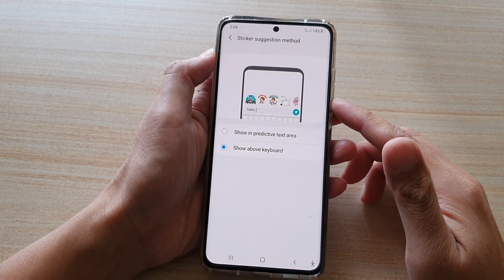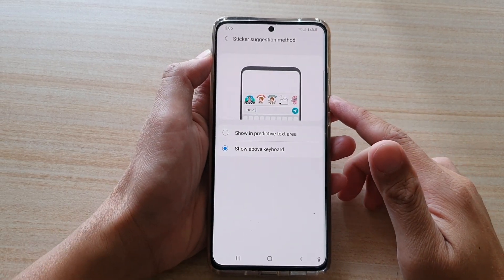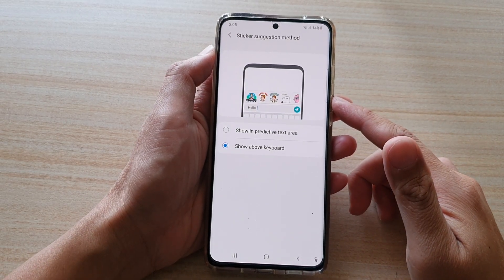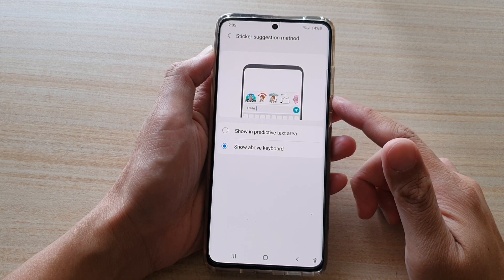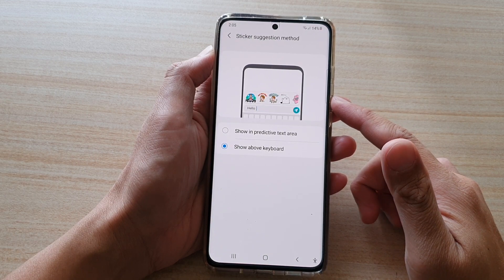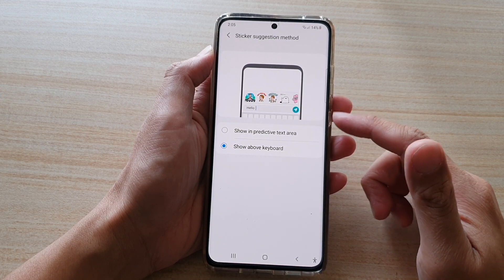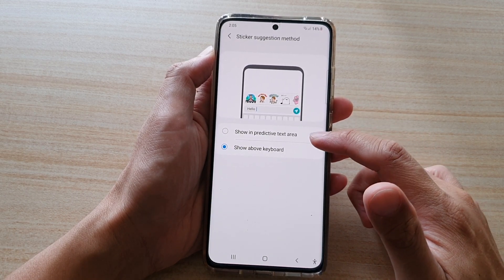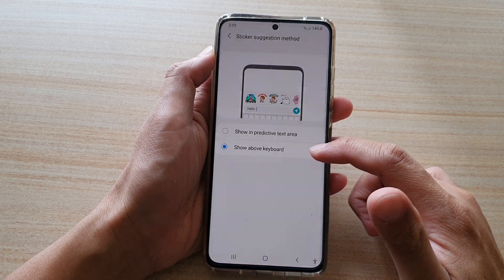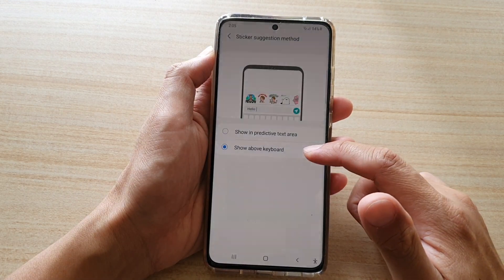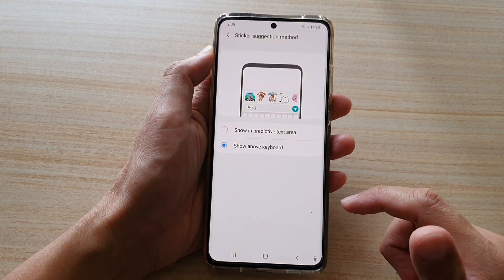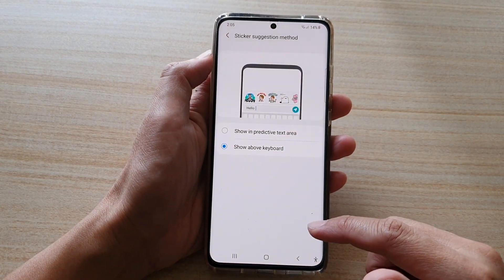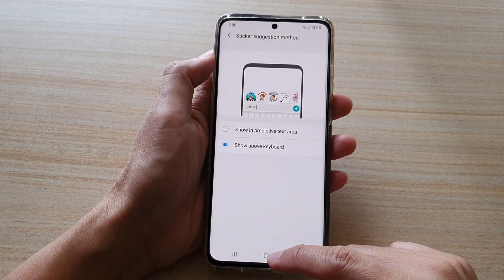In this video, we're going to take a look at how you can set the keyboard sticker suggestion methods to show in the predictive text area or show above the keyboard on the Galaxy S21 series.